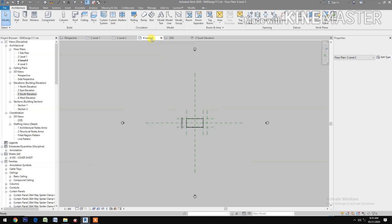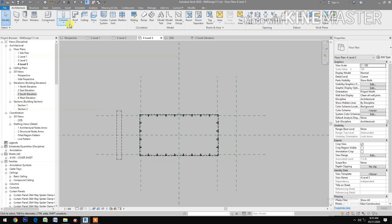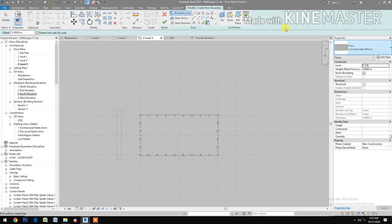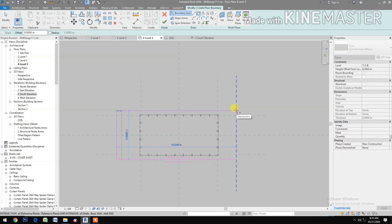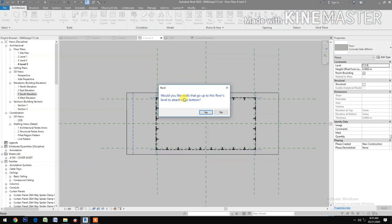Go to Level 3 and create a floor. Select 400mm Concrete Slab floor. Select rectangle from the lower corner to the upper corner, aligned with the walls.